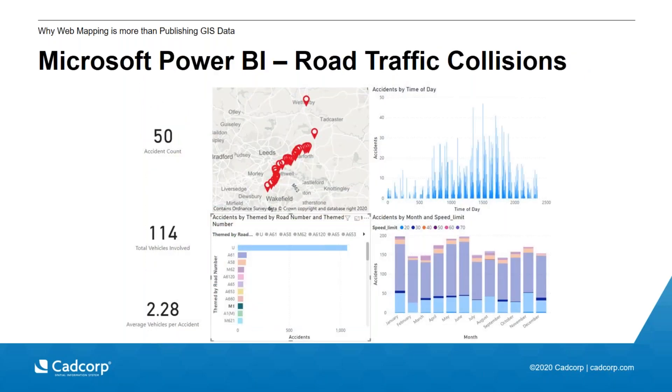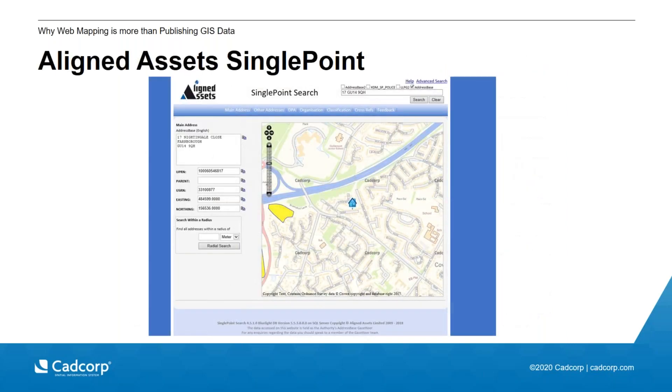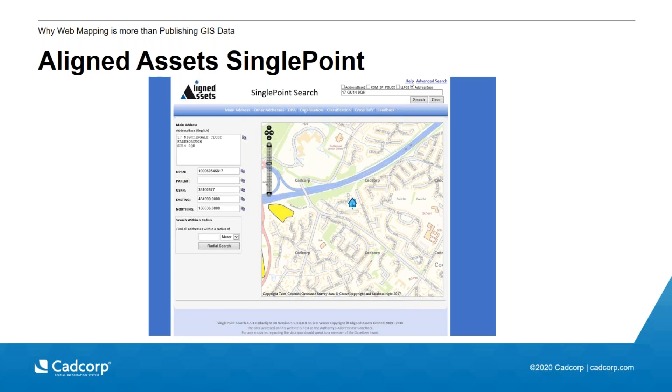And you may also have a requirement to embed maps in other applications. Here is a Power BI example showing road traffic collisions and their locations on the map, but alongside other important associated information such as graphs, dates, times, statistics, all combining to provide a complete picture for the user. And we shouldn't forget the work that partners do to integrate web mapping into their applications. This is an example from Aligned Assets. These examples keep web mapping consistent across your organisation because they're being sourced centrally from one mapping application.